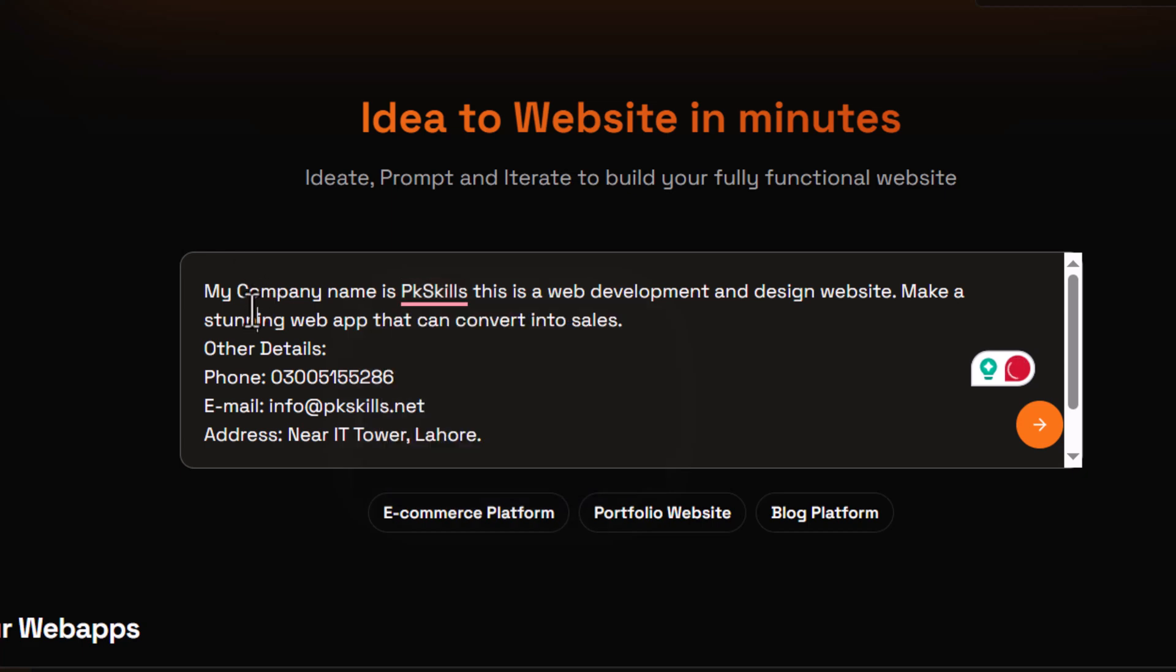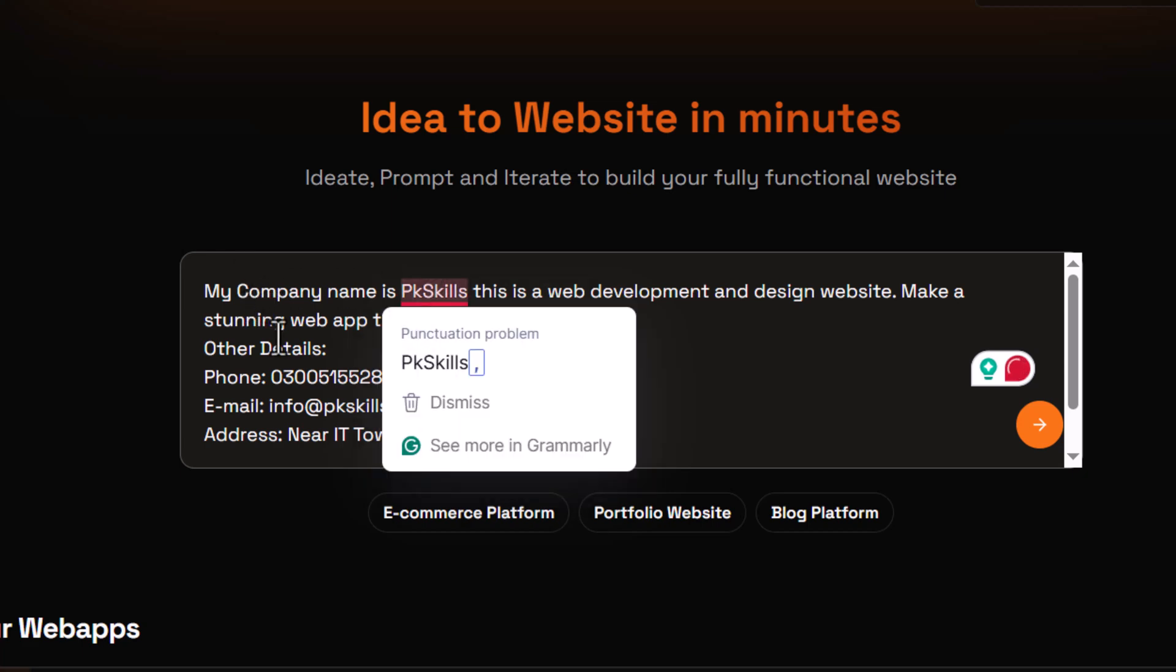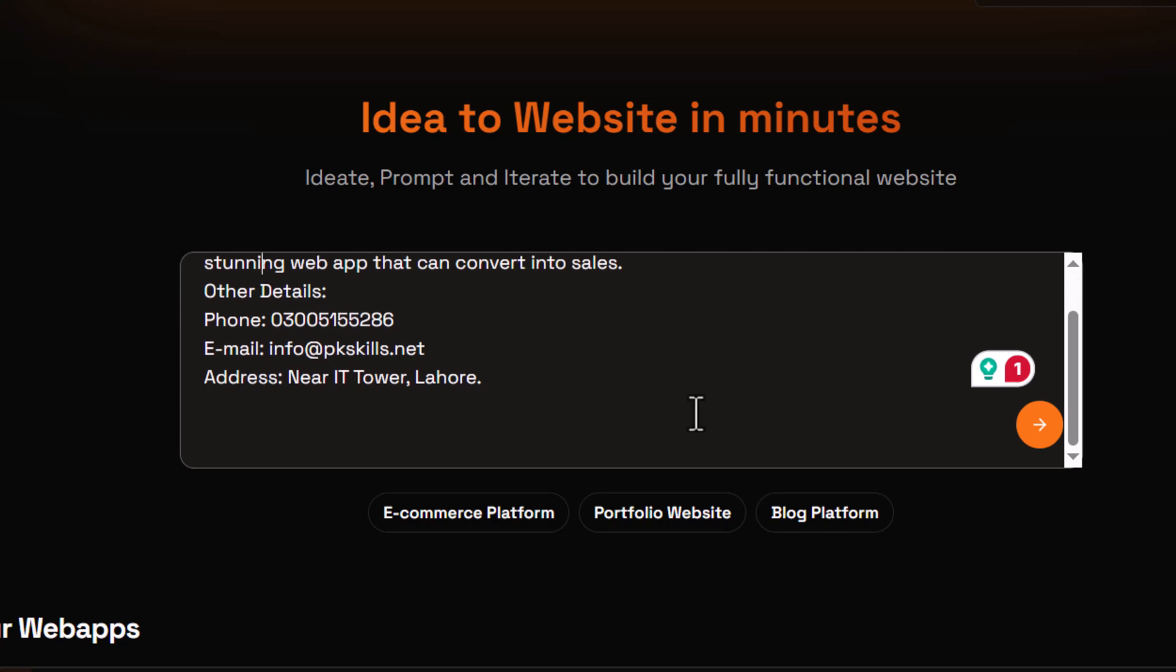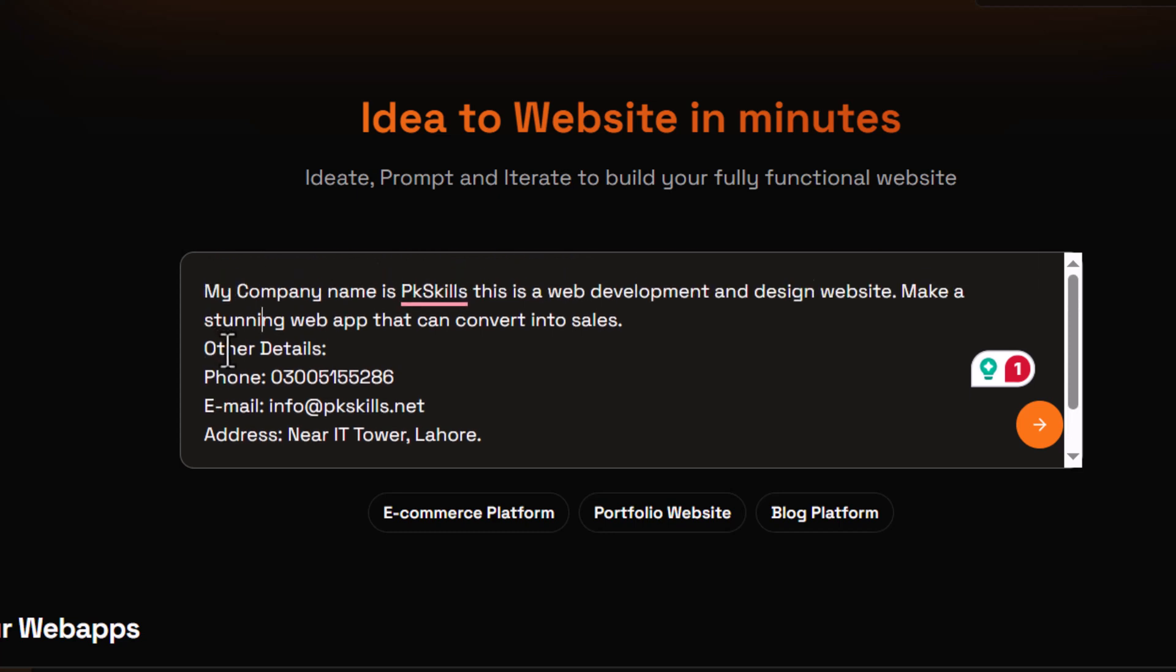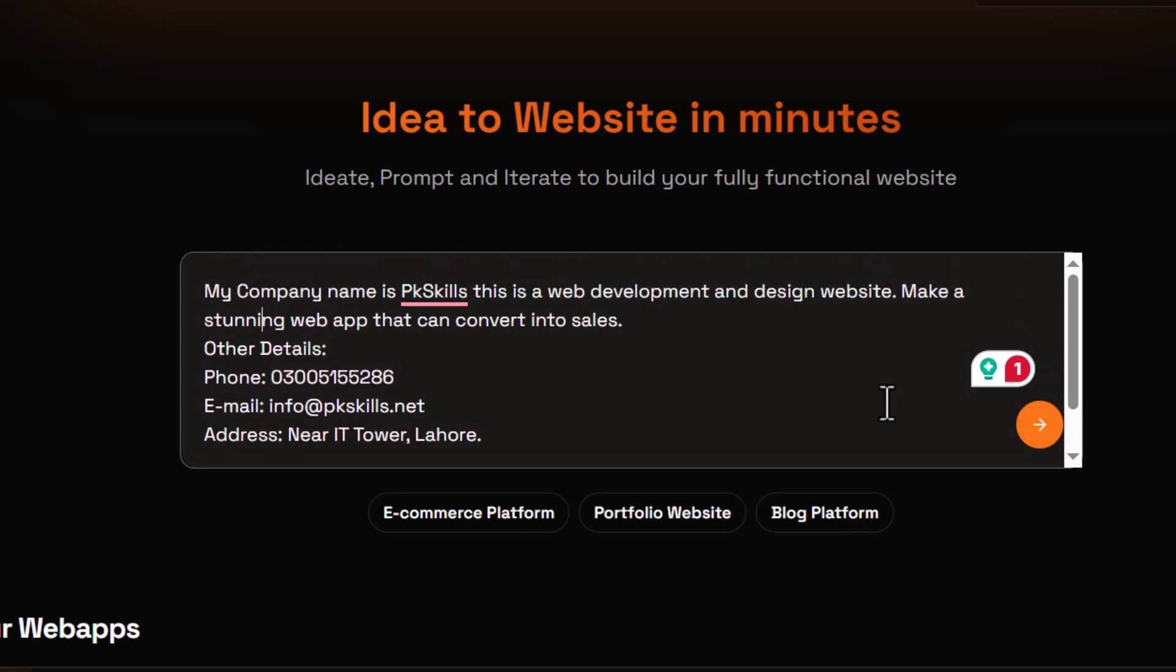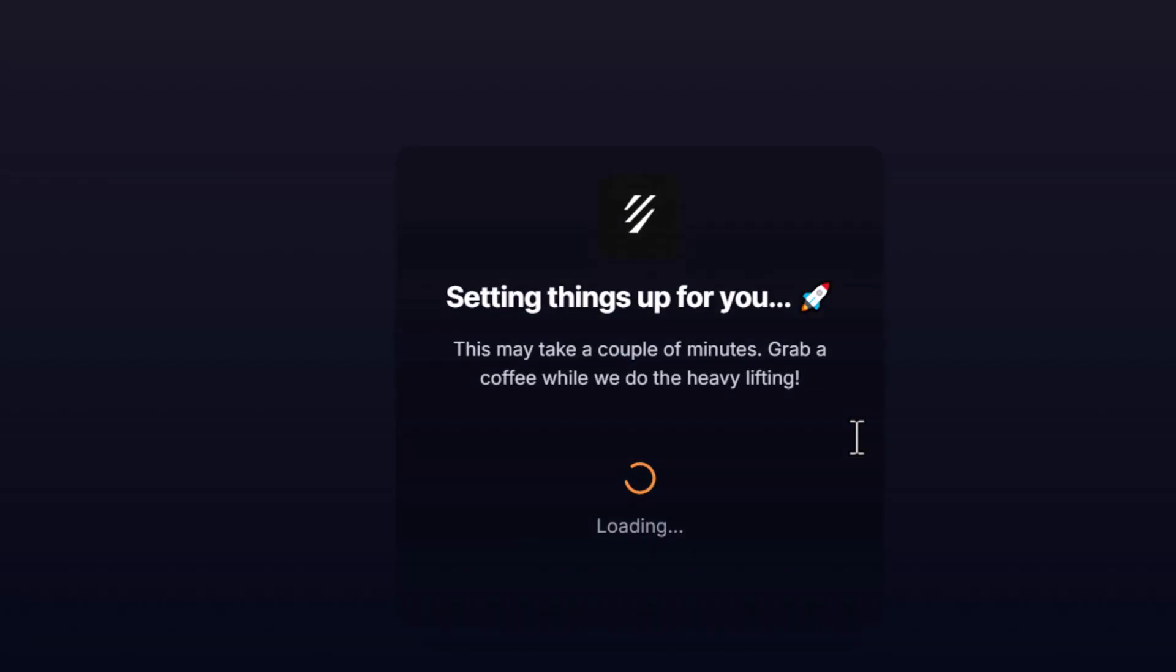I have given a simple prompt - my company name and told that I need a web application for a web development company that can convert into sales. I've given my phone number and email to showcase on our website. Let's enter and see the results.